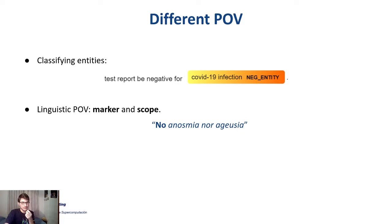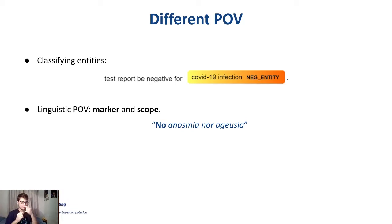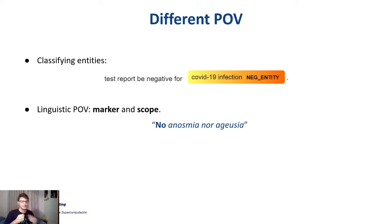If you don't know what anosmia and ageusia are, they are two of the most famous COVID-19 symptoms. Anosmia is when you lose your smell, and ageusia is when you lose your taste.